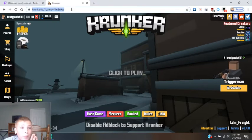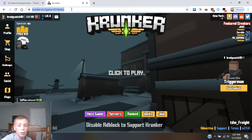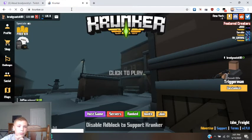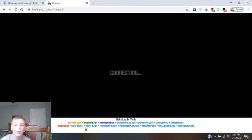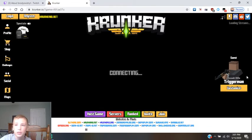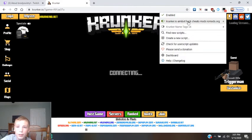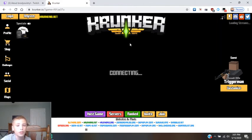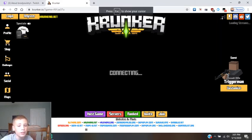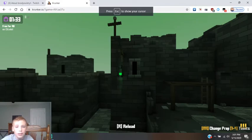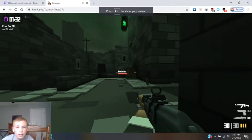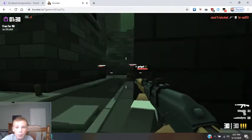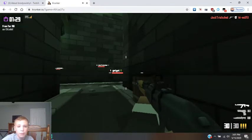The only problem is it has this fat thing down here, but it still works so it's okay. Here I'll show you what this one does — ESP. You can see I can see everybody go along.